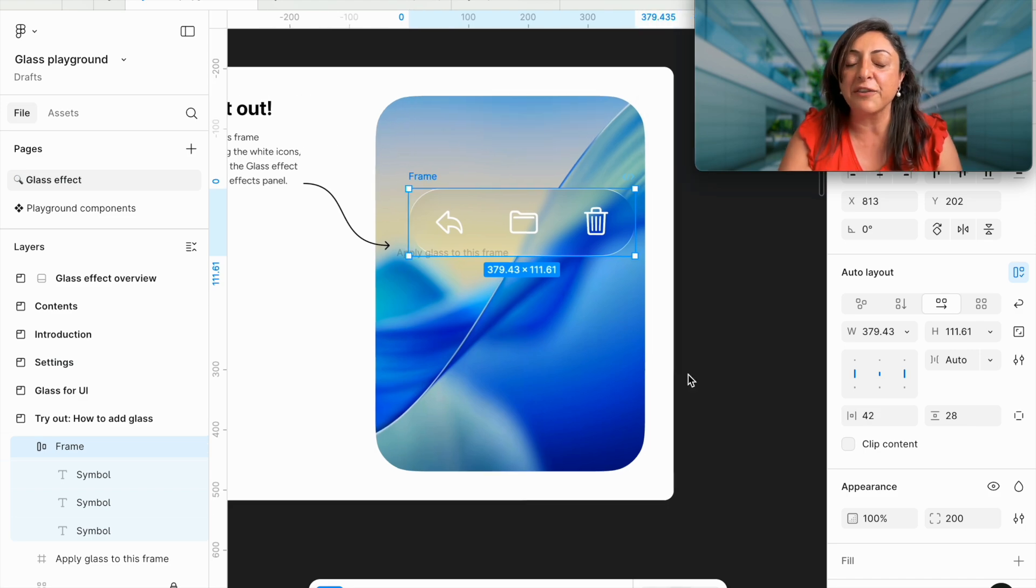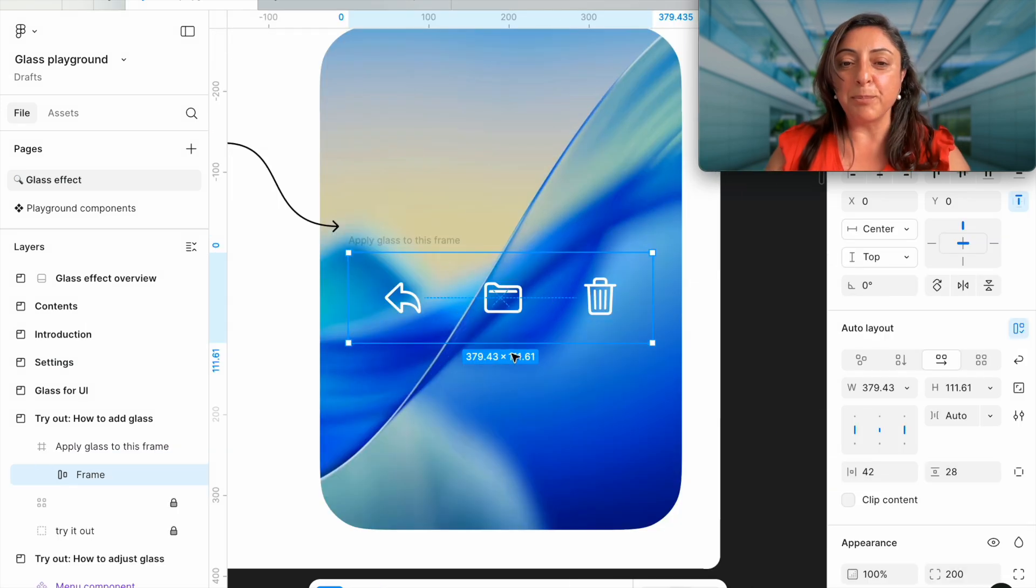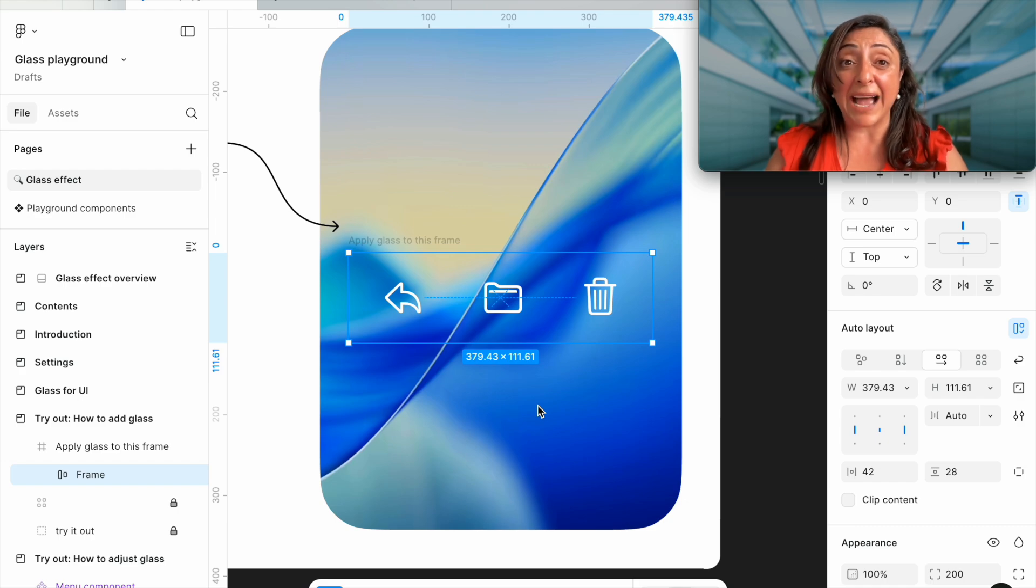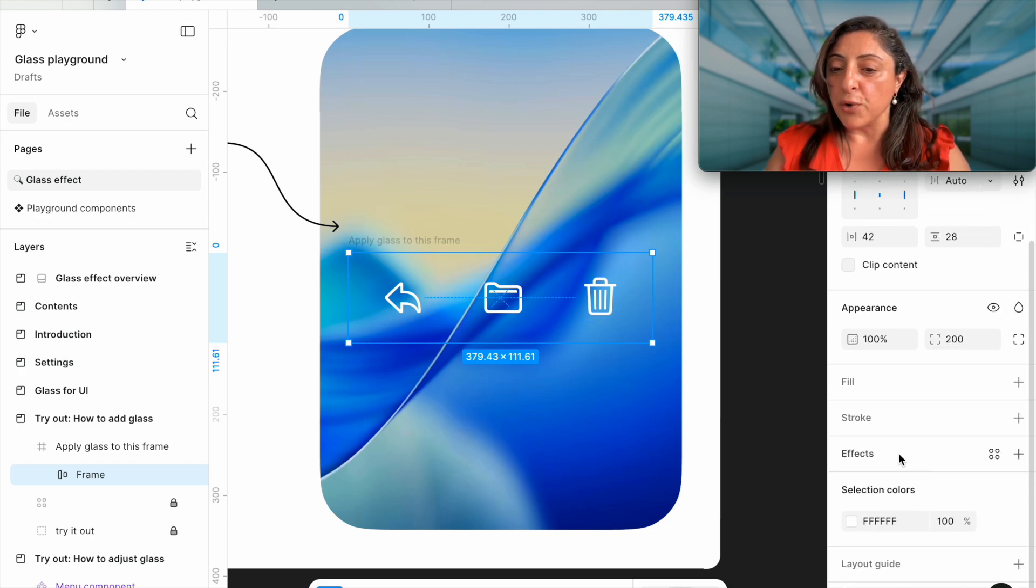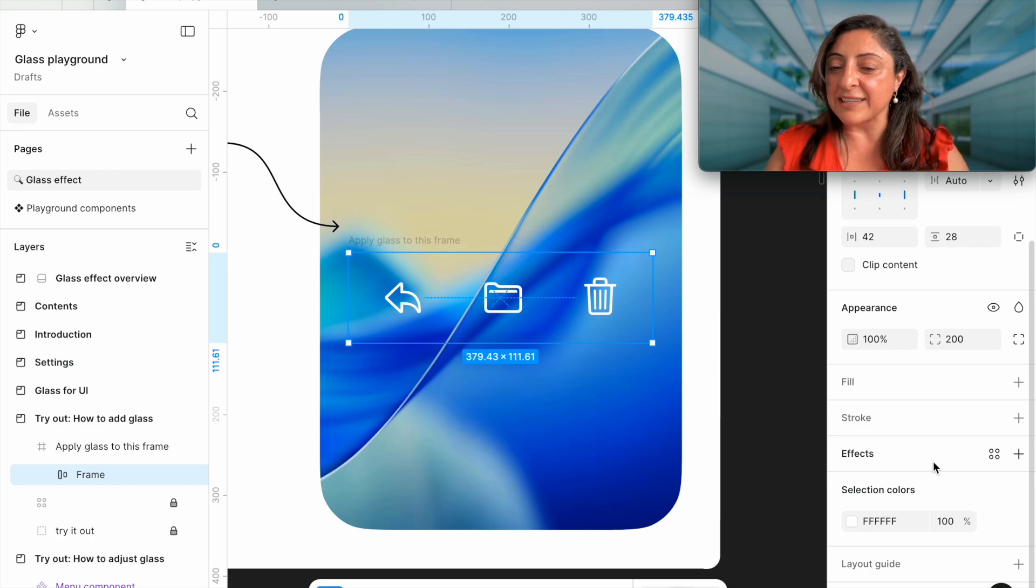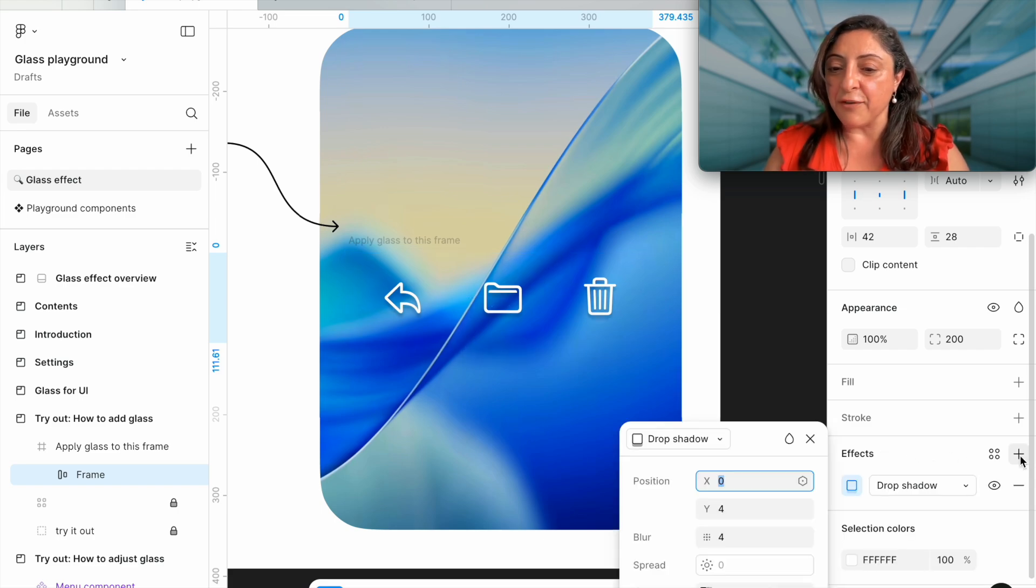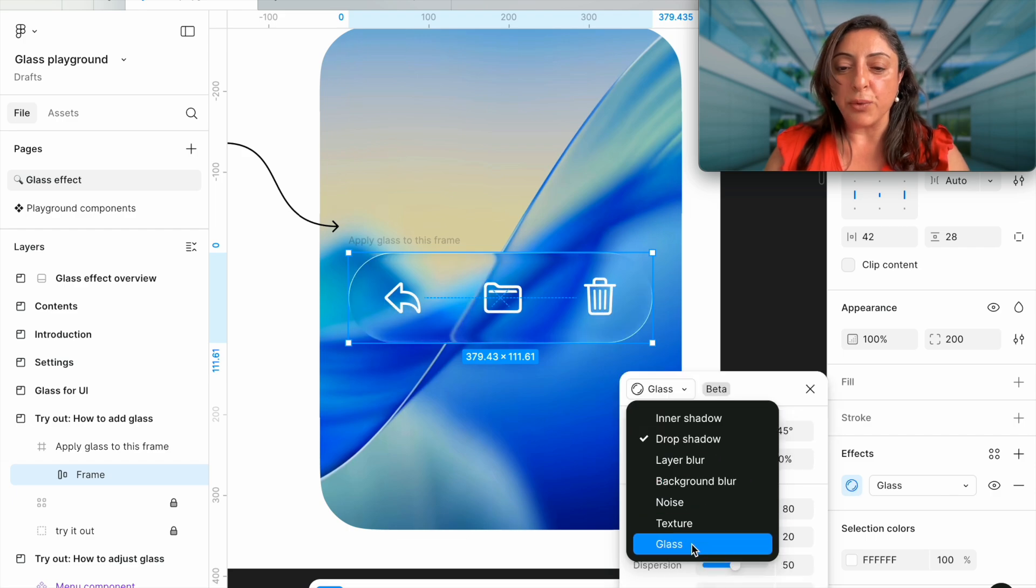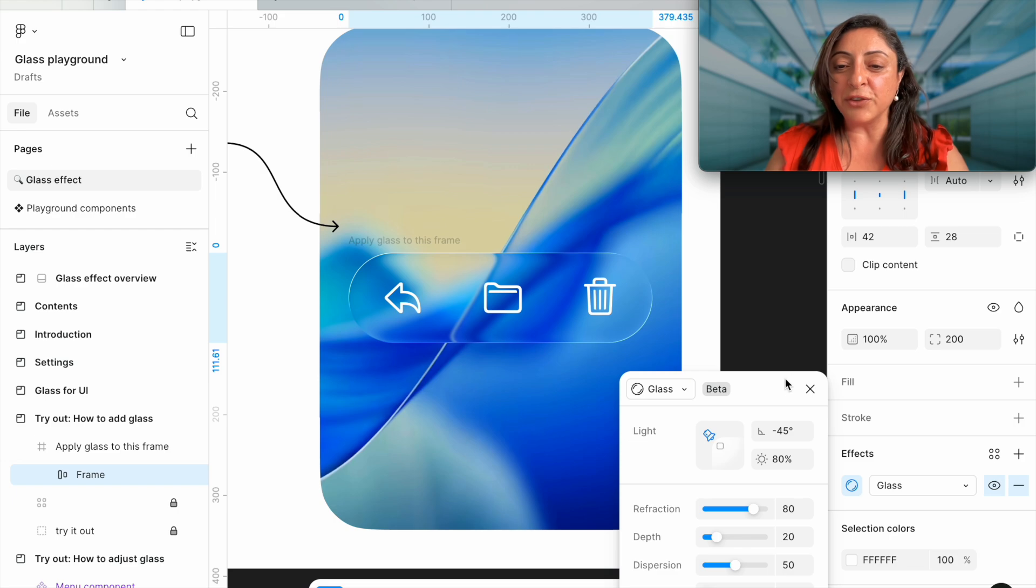This component looks like an iOS tab bar or an iOS action menu. If you go to effects right here, if you add an effect in your dropdown, now you have glass as an available option to you.